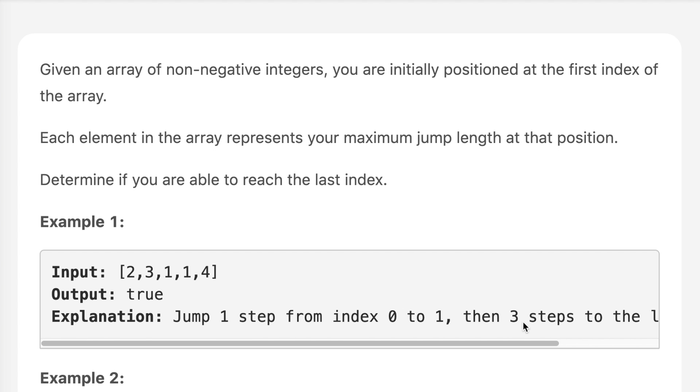The question says, given an array of non-negative integers, you are initially positioned at the first index of the array. Each element in the array represents your maximum jump length at that position. Determine if you are able to reach the last index.